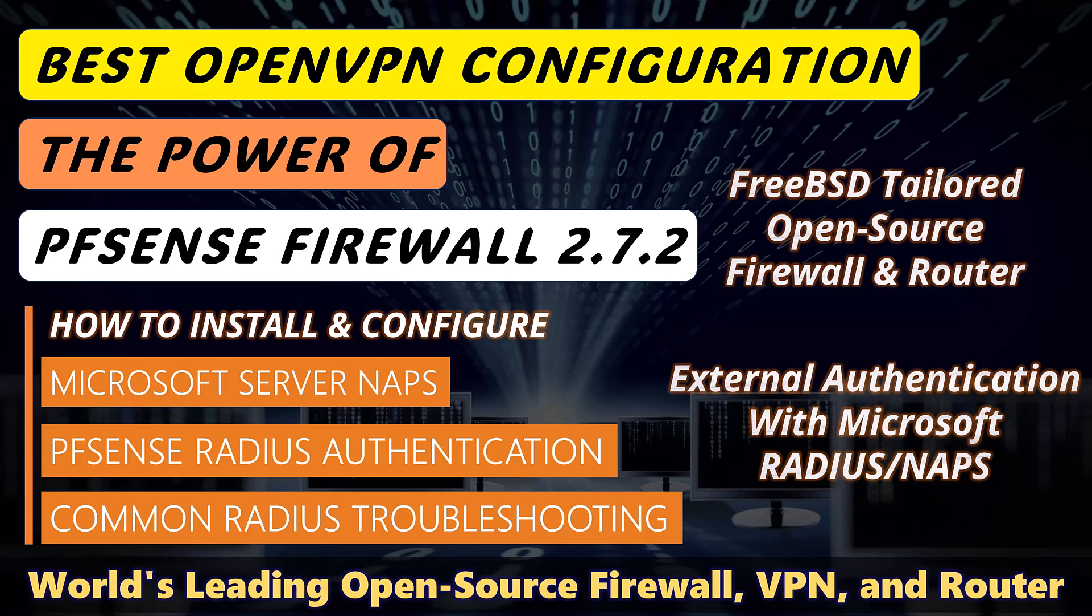Our channel offers step-by-step guides, review of the latest tech trends and practical tips to help you stay ahead in the ever-changing IT landscape. Subscribe for regular updates and never miss out on essential IT knowledge.